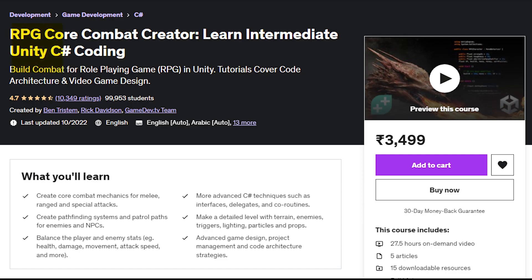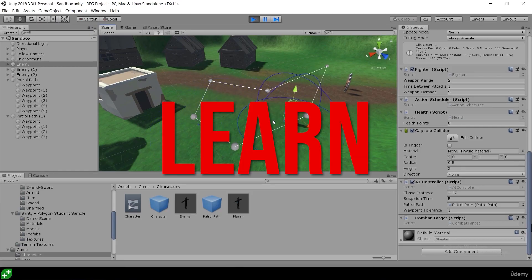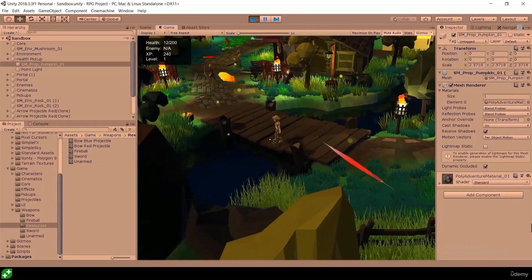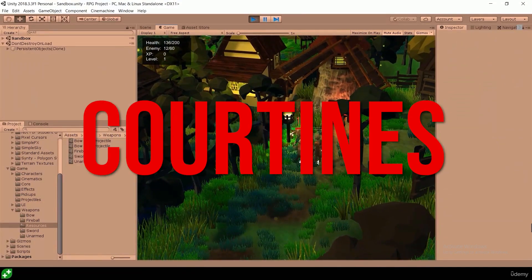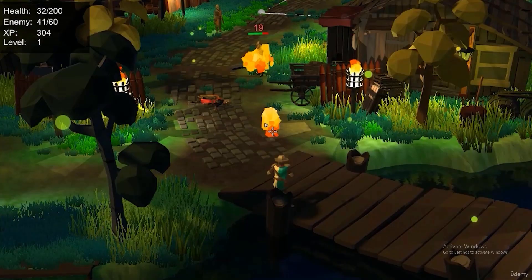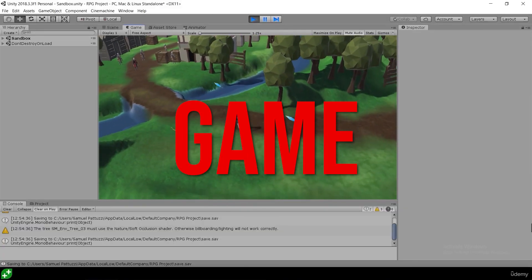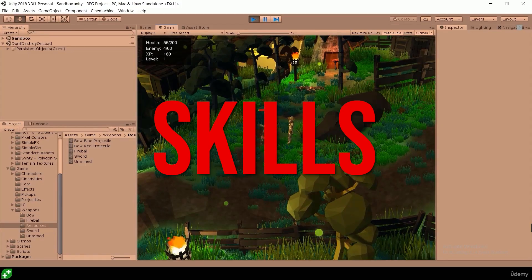The fifth and most advanced course is RPG Core Combat Creator: Learn Intermediate Unity C-Sharp Coding. This course is created by GameDev.TV and in this course you will learn how to make an advanced RPG game and learn game mechanics like pathfinding, coroutines, delegates, and make a full-fledged RPG combat game from scratch. This course will improve your game dev skills to a new level.